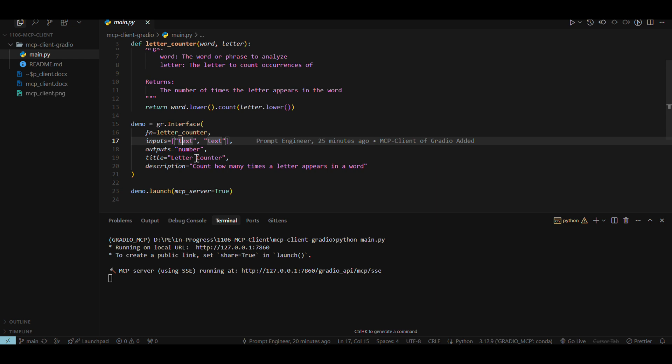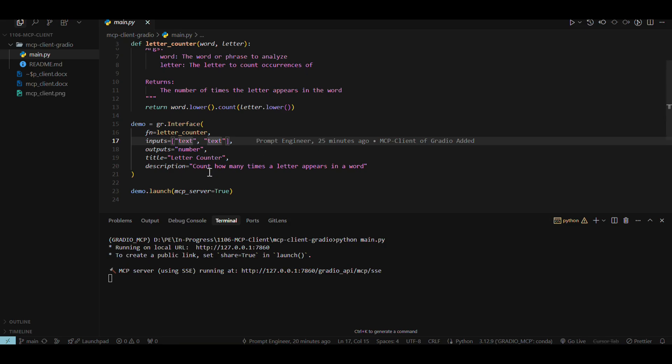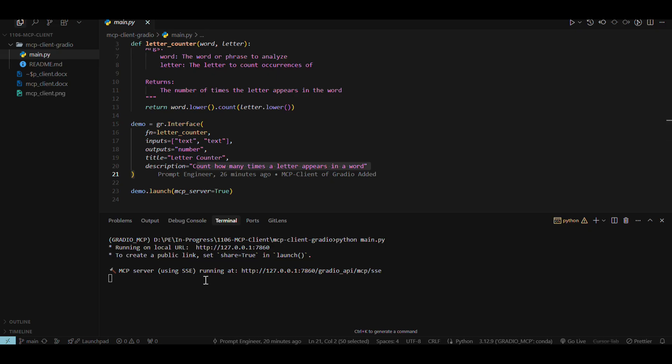The title is the letter count. This is the letter counter. And the description is count how many times the letter appears in a word. This is the description of the UI. Now this is pretty simple. You have already seen this as well. But we can see on the bottom that MCP server is running here. So this is interesting.